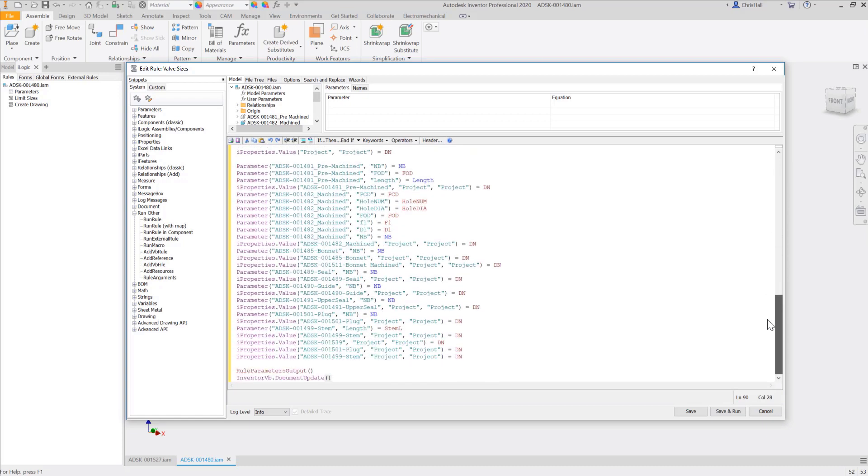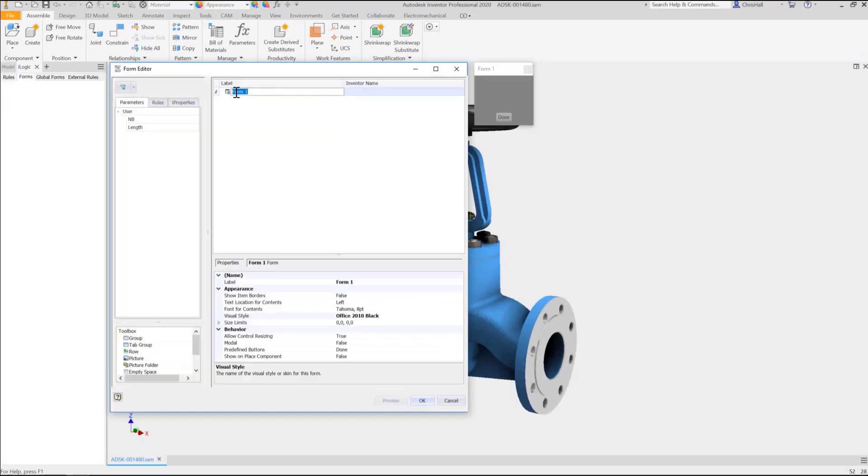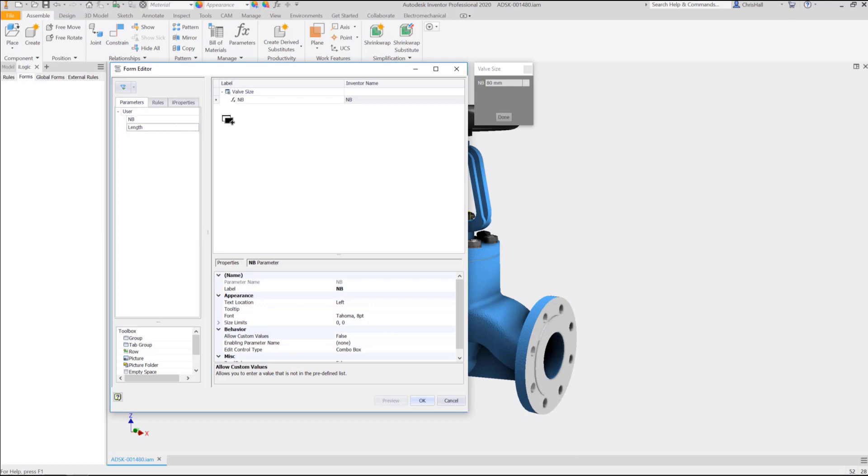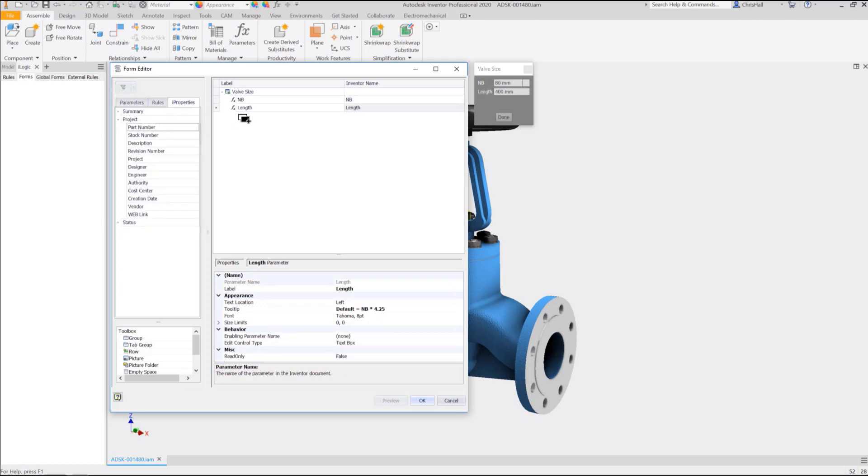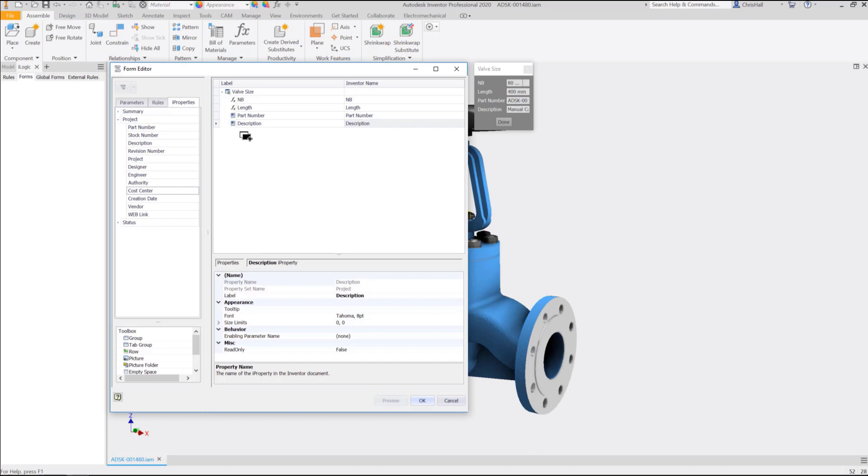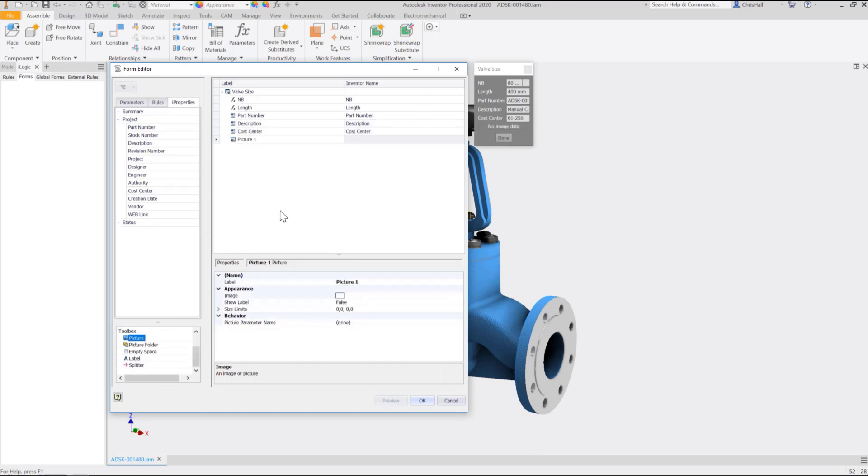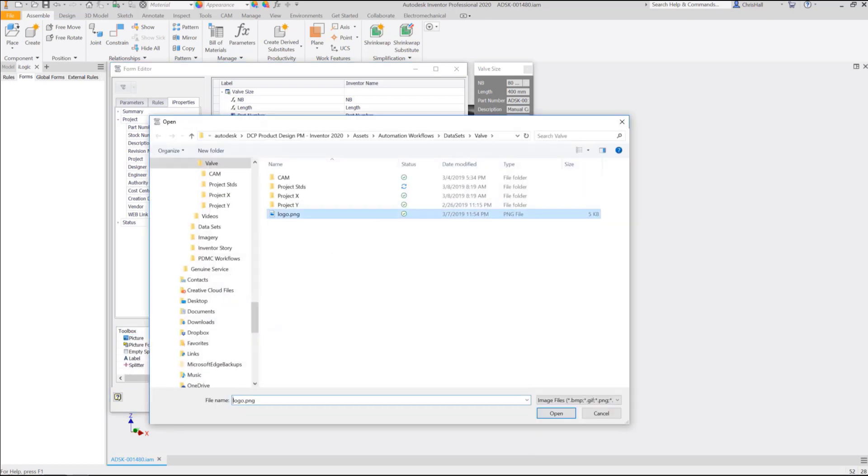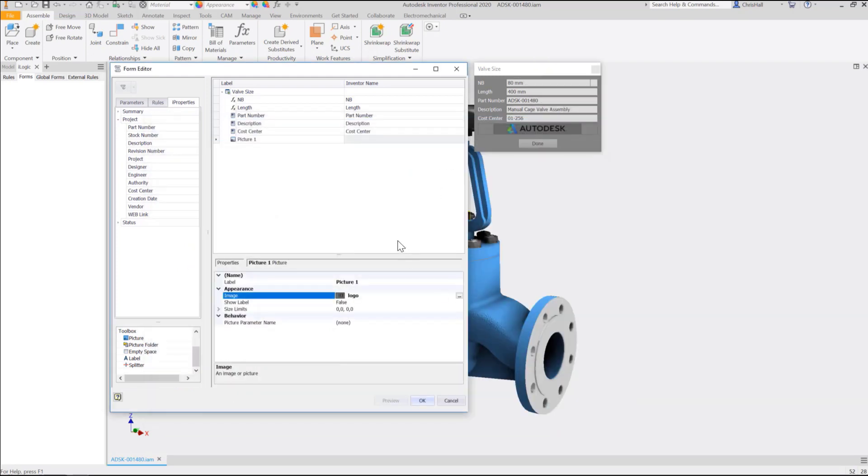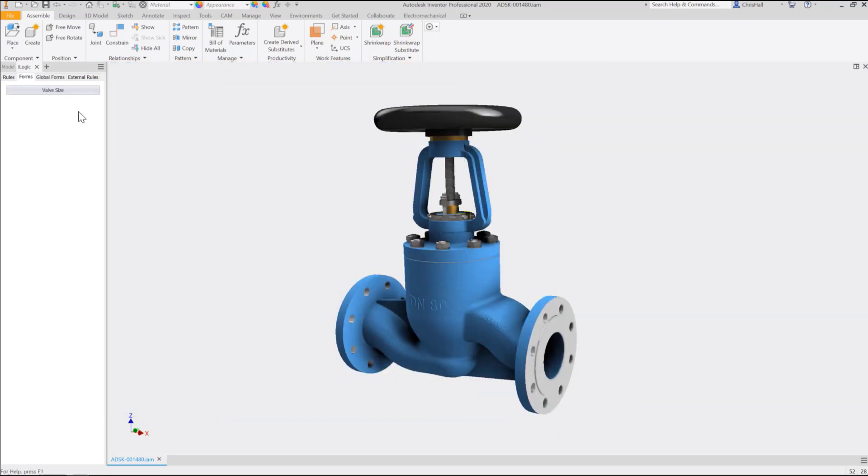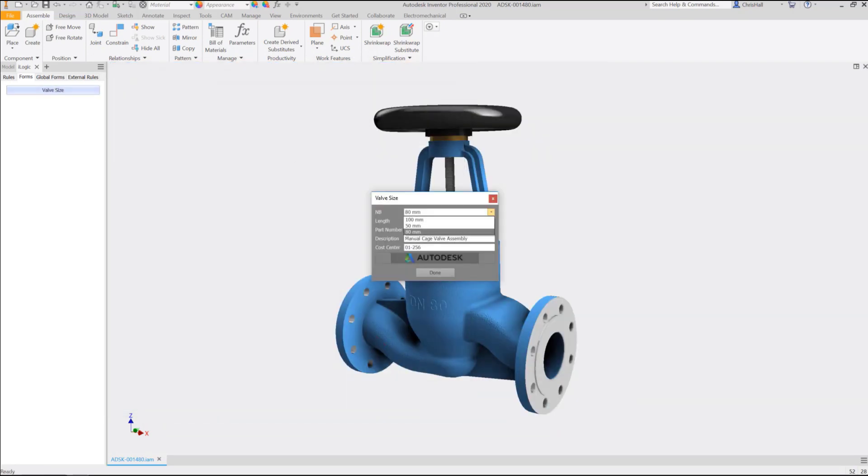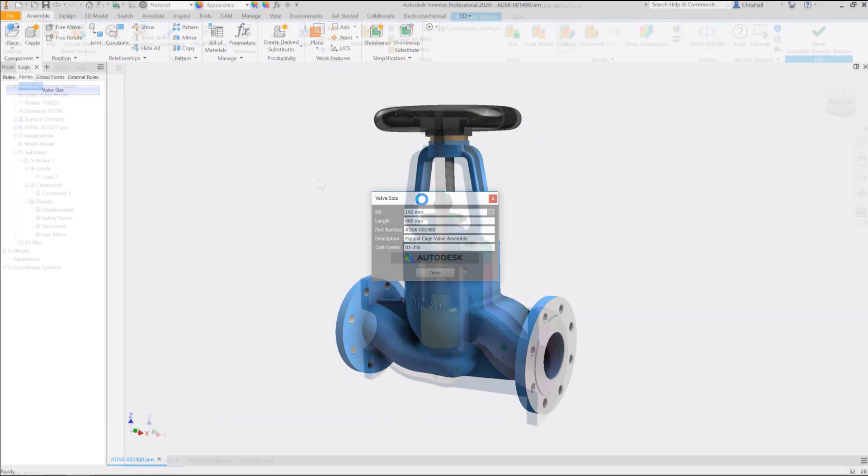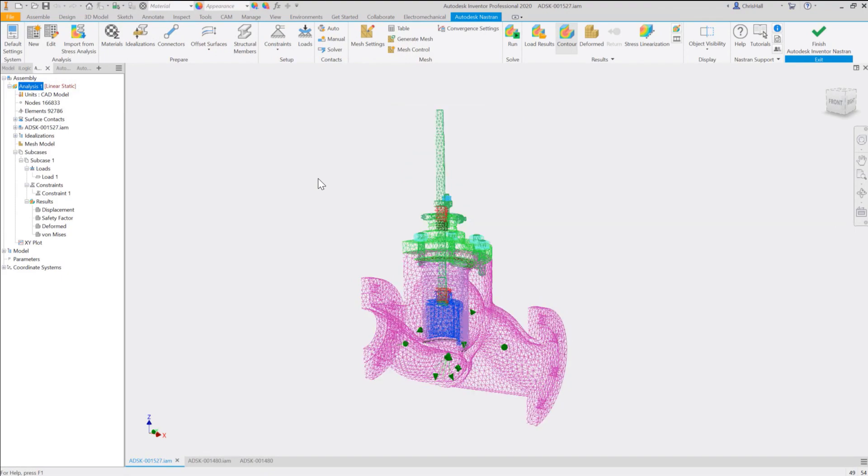Next, once logic has been defined, you can create forms inside Inventor to provide a more intuitive front end for the configurator. Simply select which parameters, rules, and iProperties you want available for configuration and they're automatically added to your form. No programming required. With the product configured, unique customer requirements may require additional fine tuning.